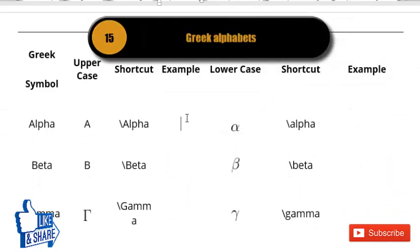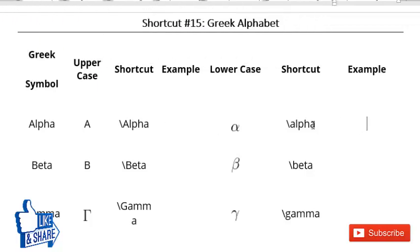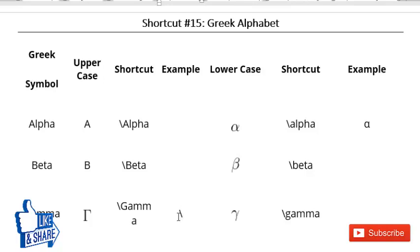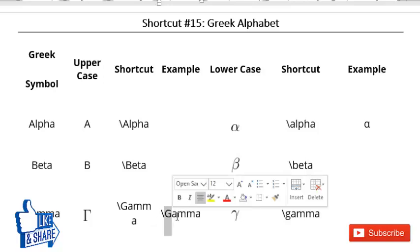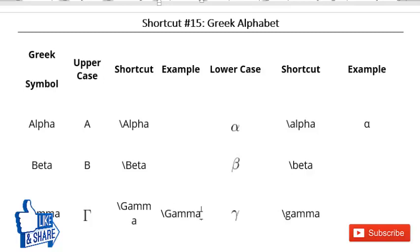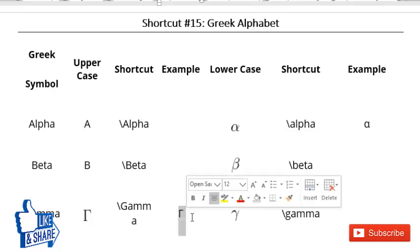The fifteenth shortcut lets you type Greek symbols quickly. To type a lowercase Greek symbol, type a backslash followed by the symbol name — for example, \alpha — and press Space to convert it. For an uppercase Greek symbol, use backslash and capitalize only the first letter, for example \Gamma, then press Space.